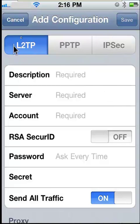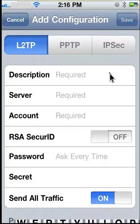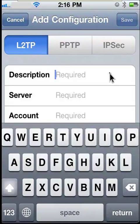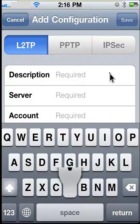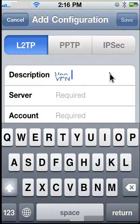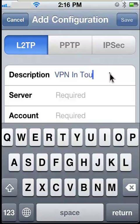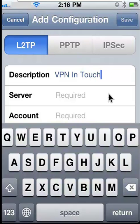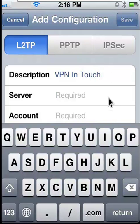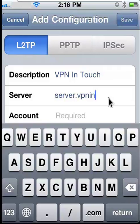Step 5. It is time to fill out VPN settings in the L2TP tab. A. Name your connection in the Description field. B. Type the host name or IP address in the Server field.